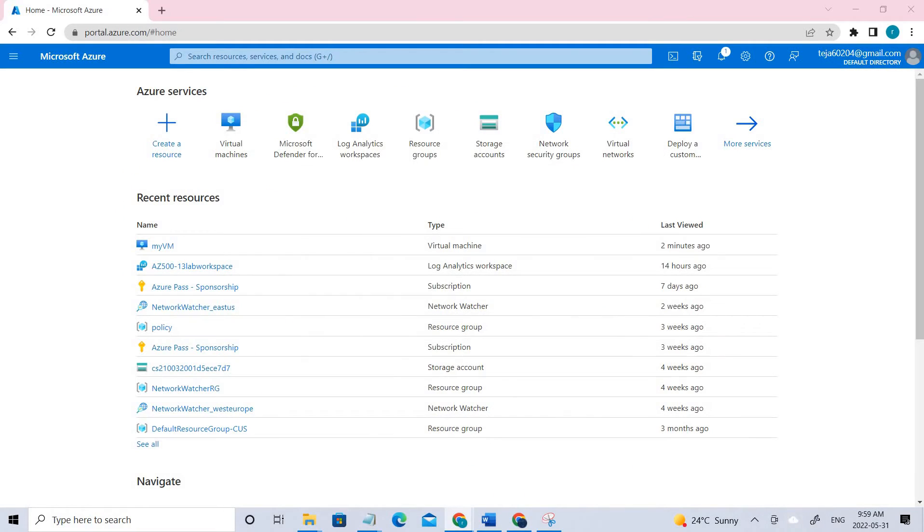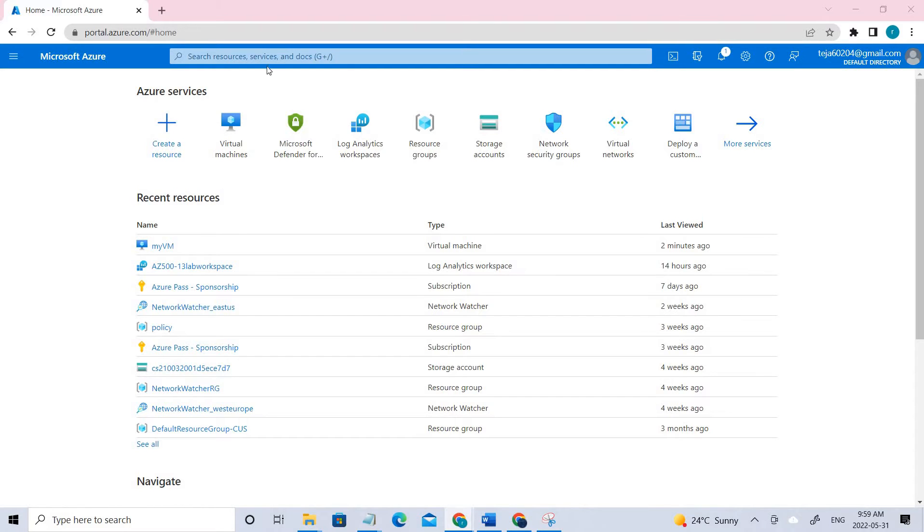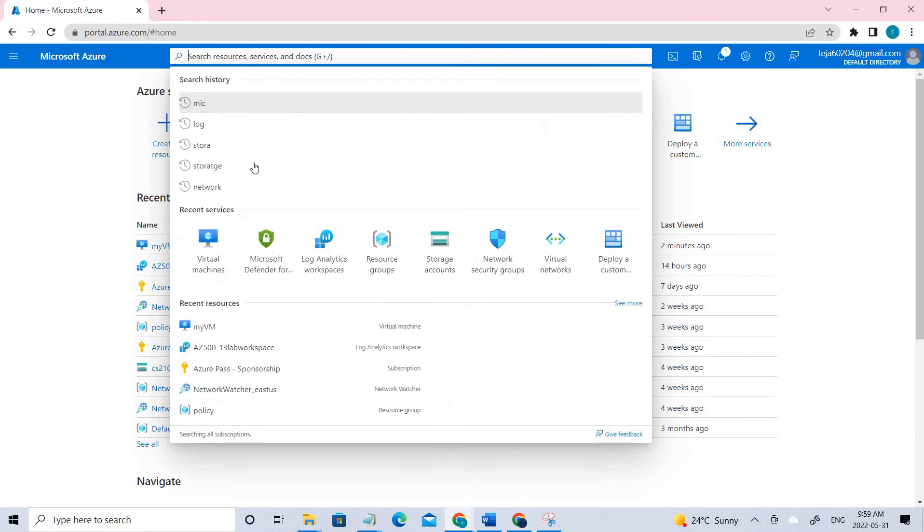Let's go back. Coming to exercise one, we'll be implementing Microsoft Defender for the Cloud. First, we have to go to the Azure portal and here you have to search for Microsoft Defender. If I click here, you can see Microsoft Defender for the Cloud - click that.